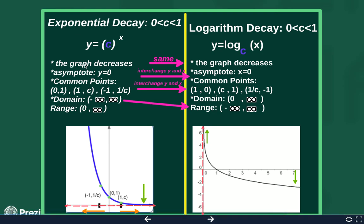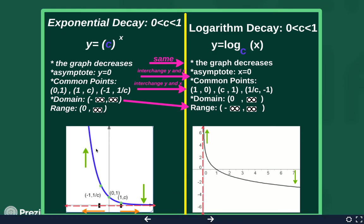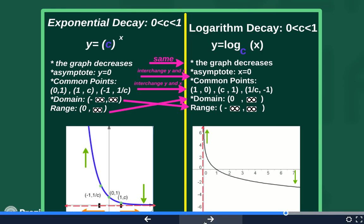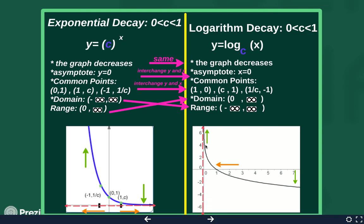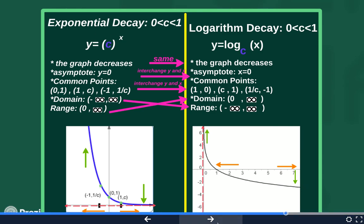For the range of the exponential decay graph: it goes down to zero but doesn't touch zero because of our asymptote, and it shoots off to infinity. And if you notice, that does become the domain of the logarithm decay graph. The domain is saying our smallest x value is not quite zero, but almost zero. The graph gets really close to zero on the x but does not touch because of our asymptote. When we ask how far to the right the graph goes, it heads off to positive infinity on the x-axis. So our domain and range also interchange — the same idea as the growth graphs.